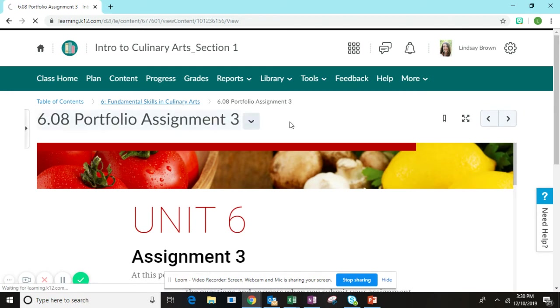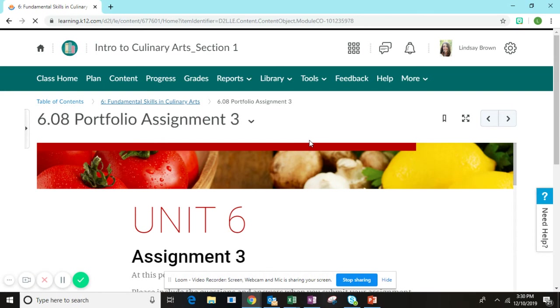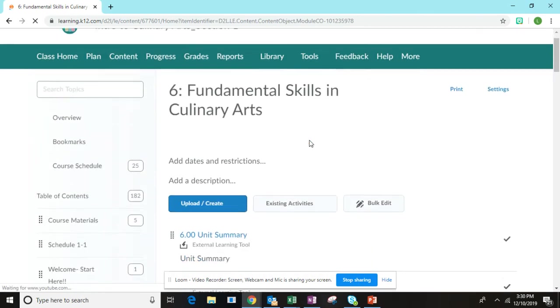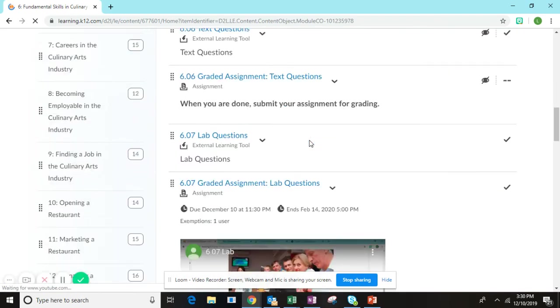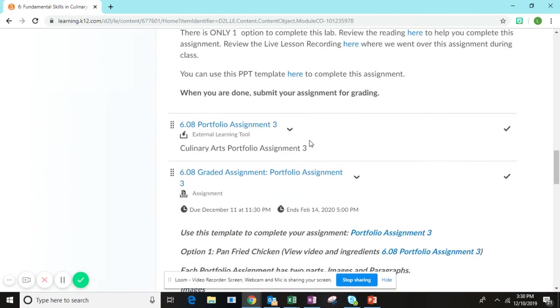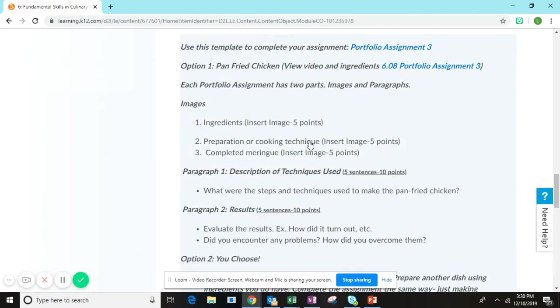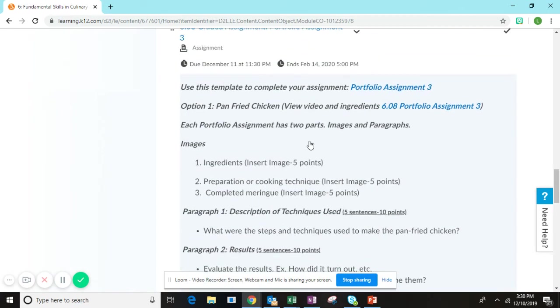Now if we come back here, we'll take a look, just a reminder of how you submit the assignment. Remember that for every portfolio assignment, there are two parts, the images and the paragraphs.